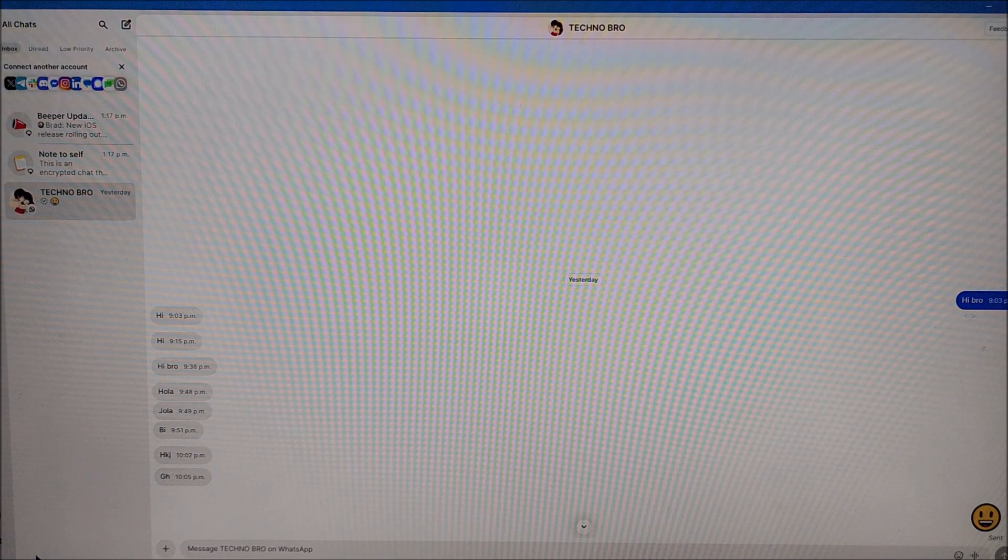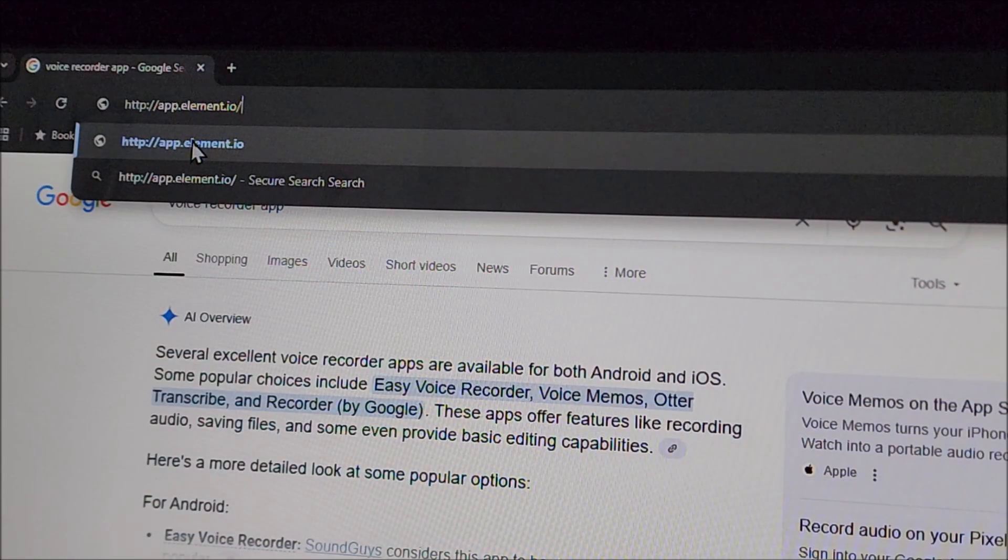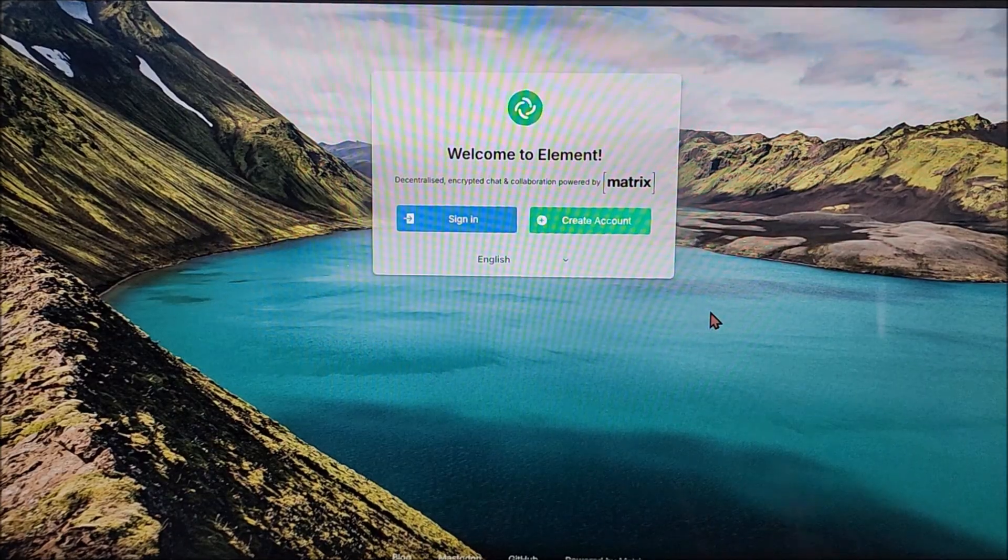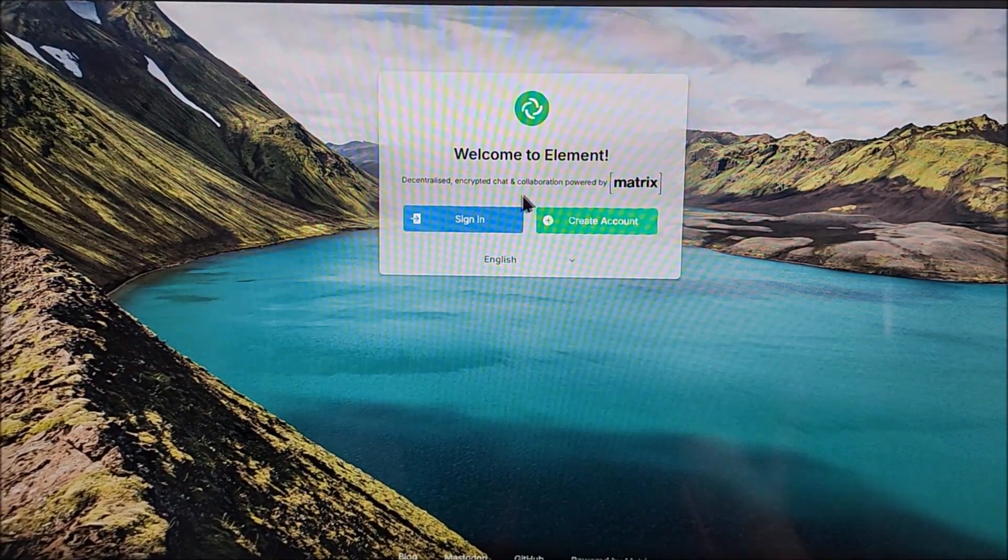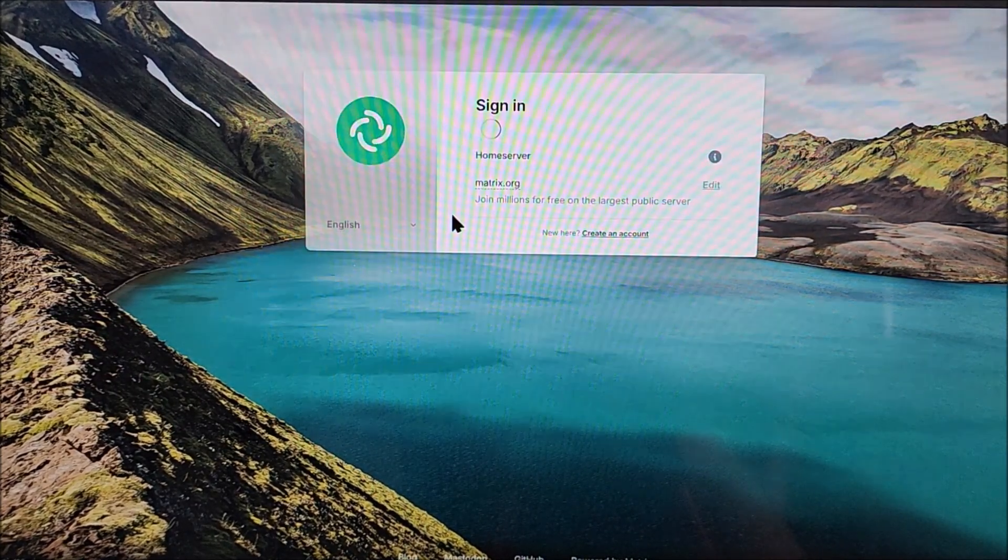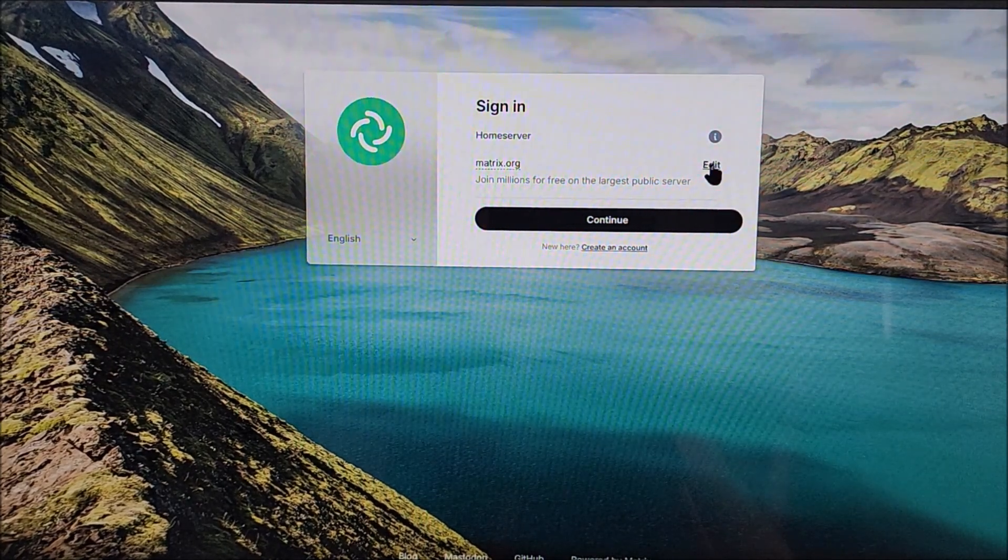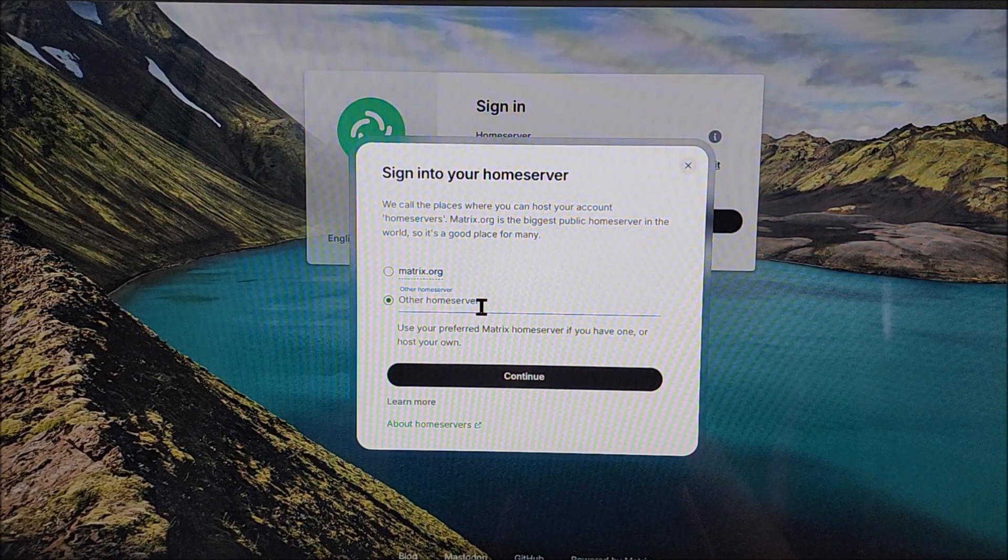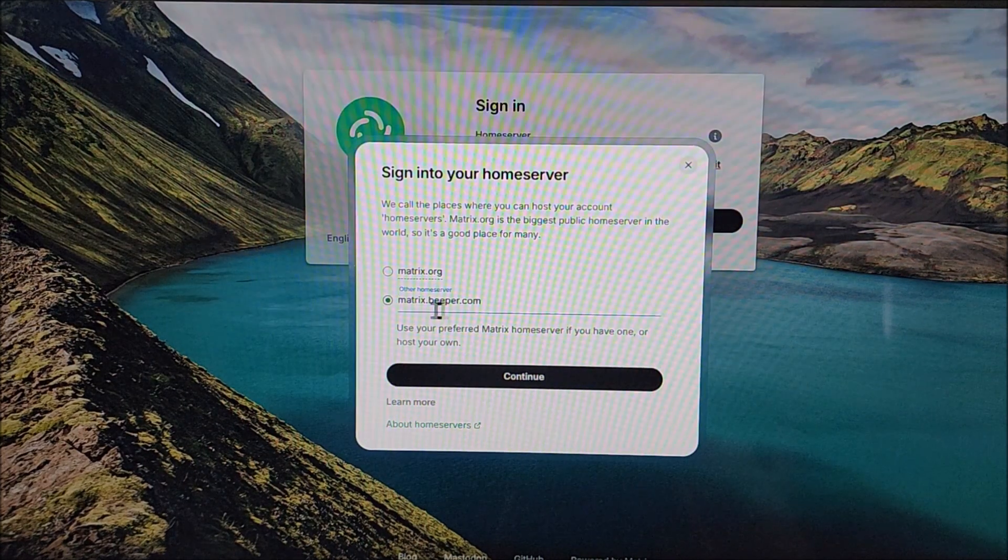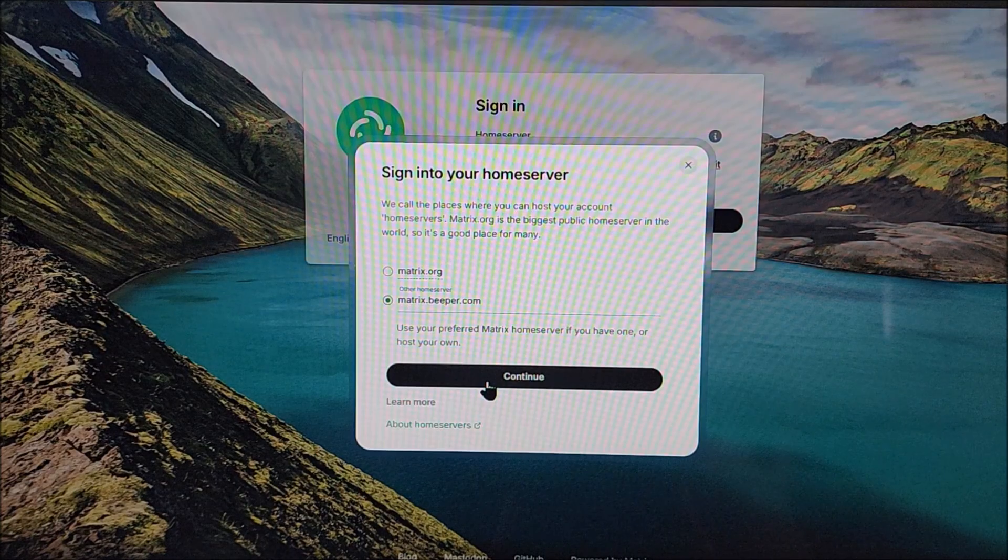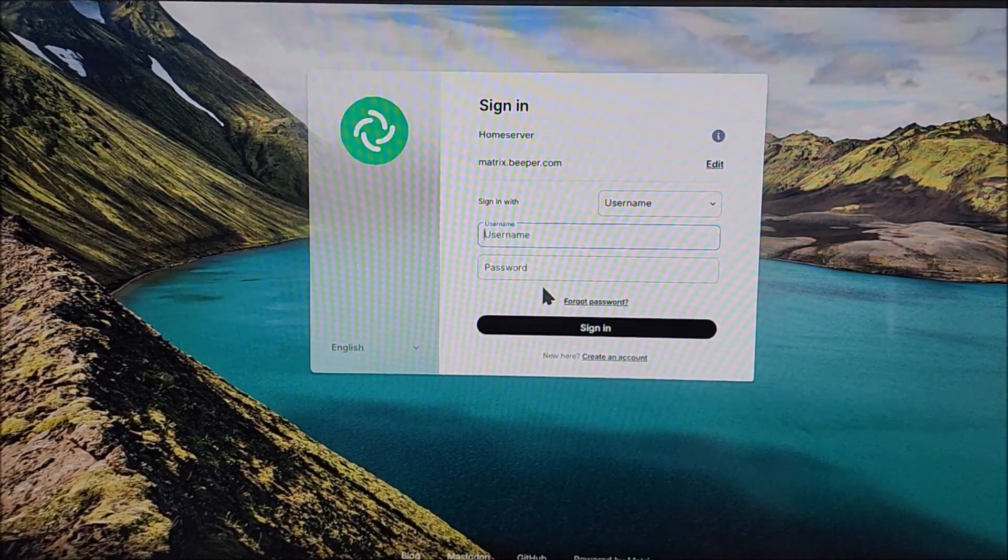And now let's go to the last step on our computer. Make sure you type that link. Once you do that I'm going to leave it down in the description below also. It will take you right here. Welcome to Element. Right here all you have to do, well you can choose a different language if you need to. By right here we click sign in and we will come on edit. Touch on it and right here where it says other home server. We're going to type this server right here matrix.beeper.com let's hit continue.